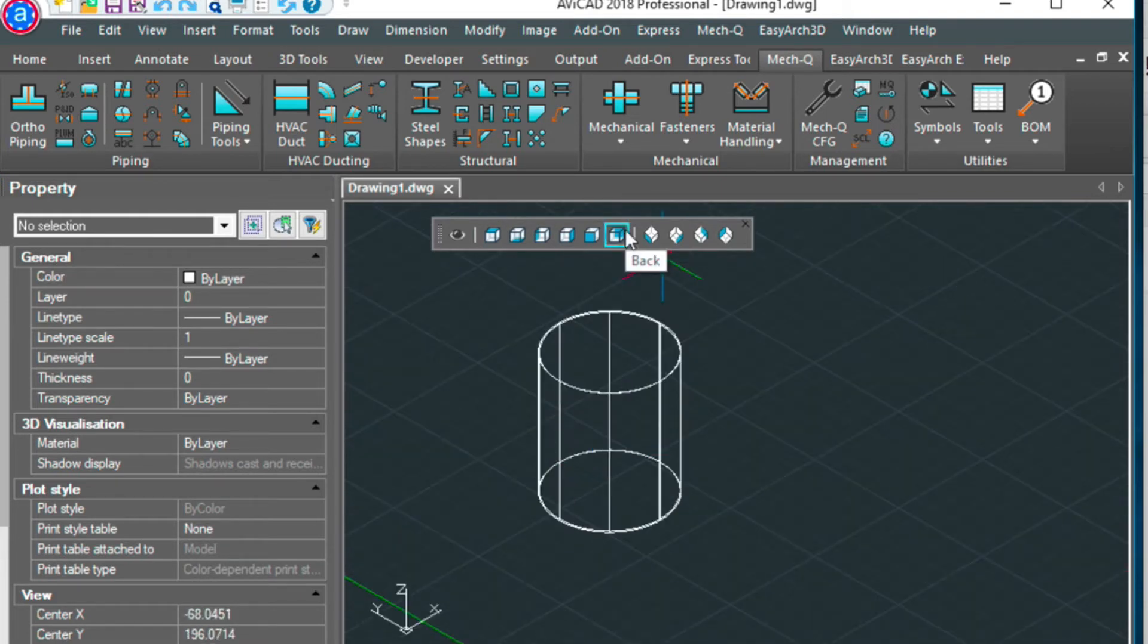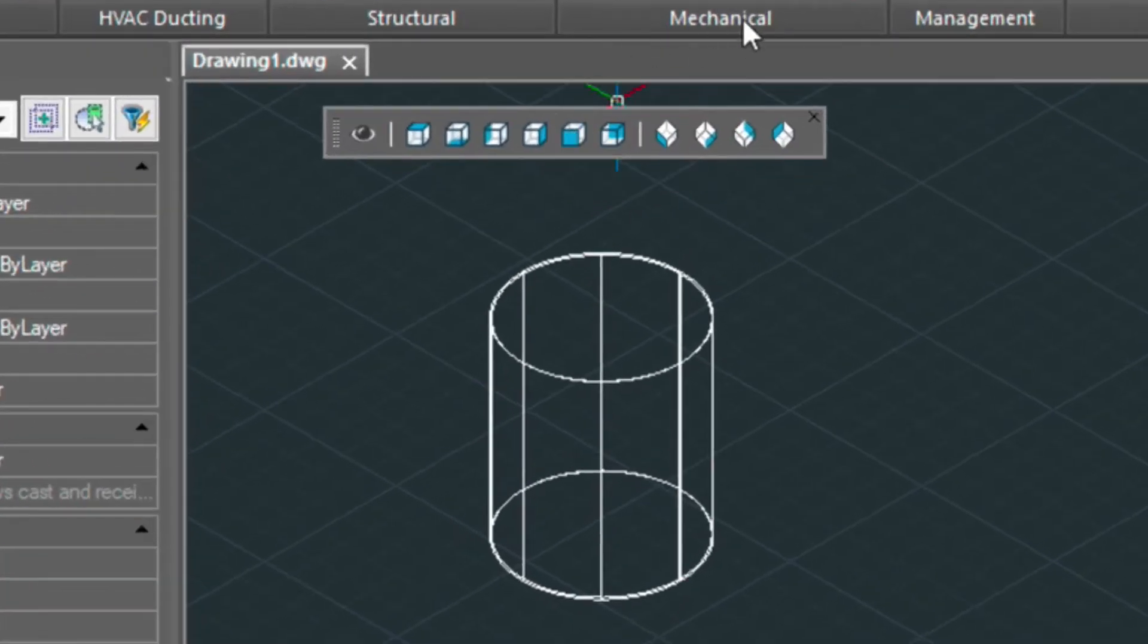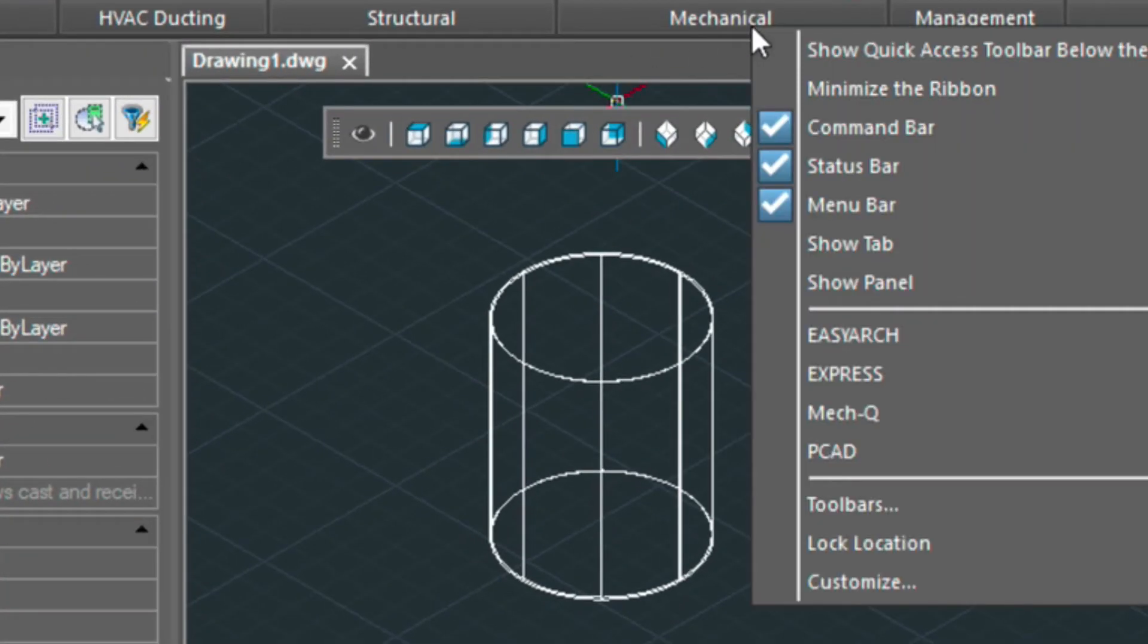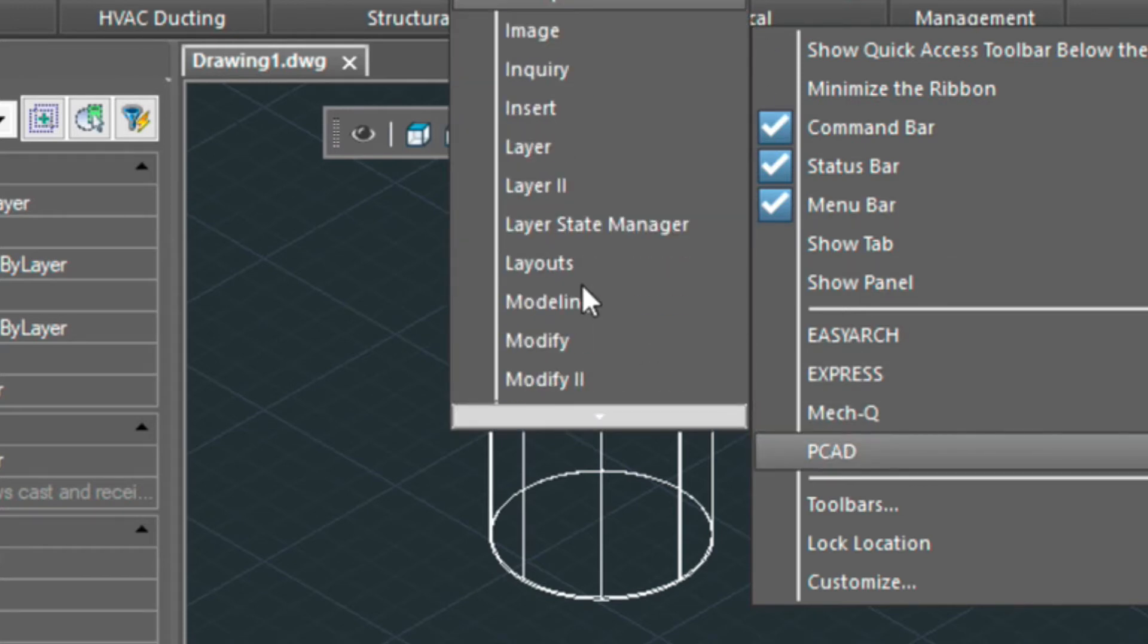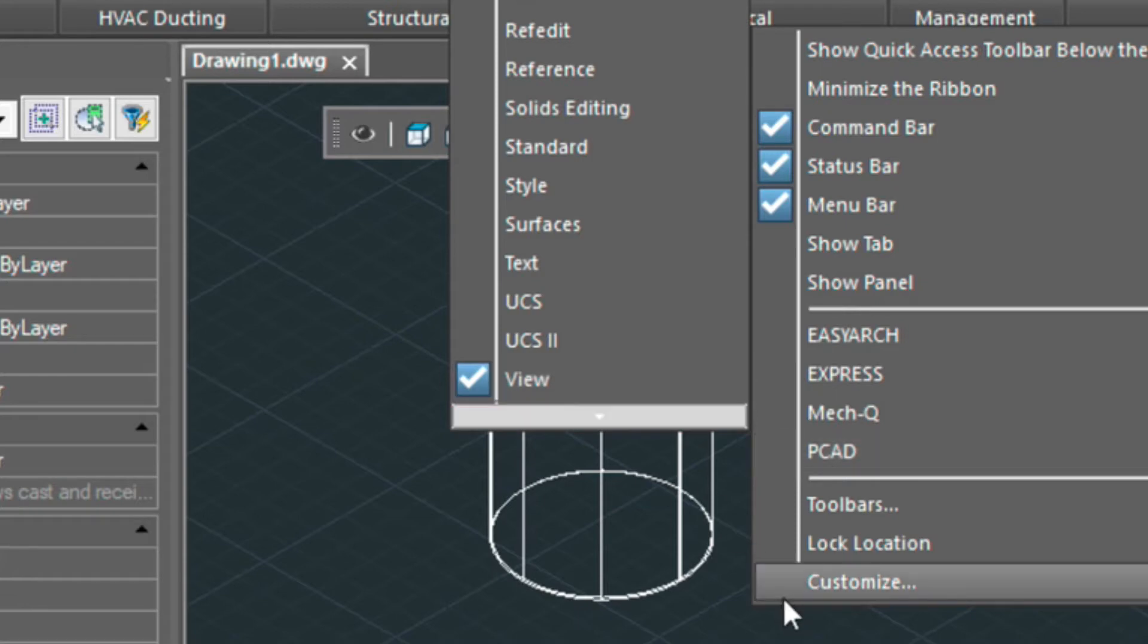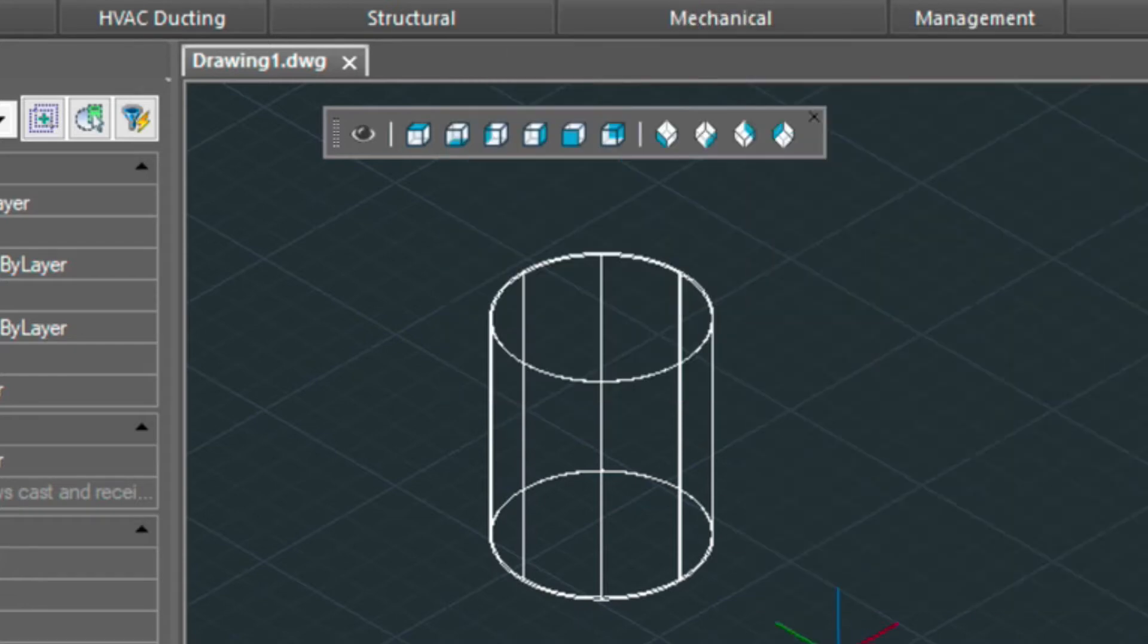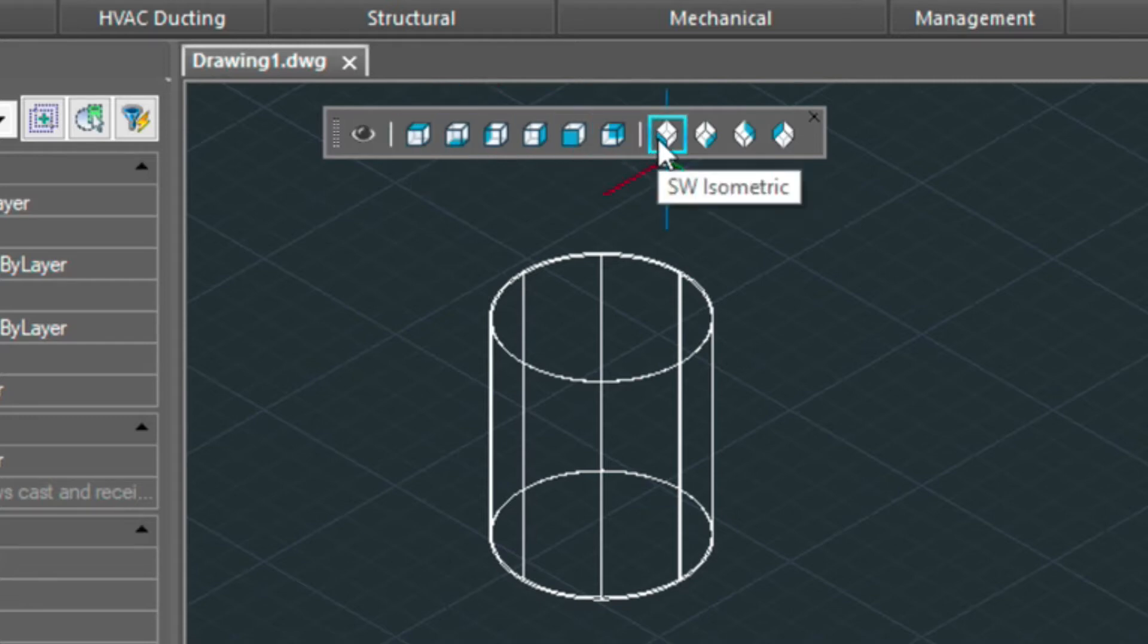The other thing I wanted to tell you is I have this toolbar turned on. You can do that by right-clicking on the ribbon and going to PCAD and then turning on the view toolbar here. So in this I have my top view and then I have my isometric view, which I'm going to be using a few times here.